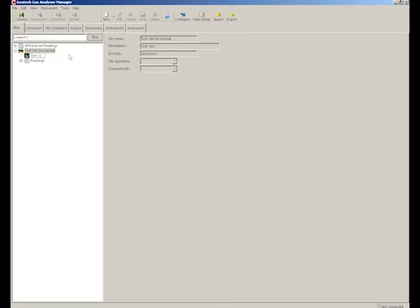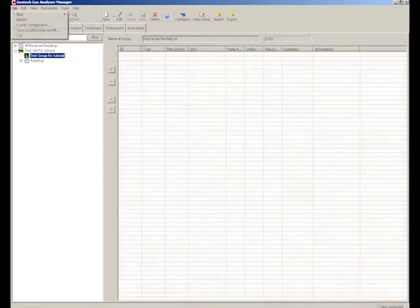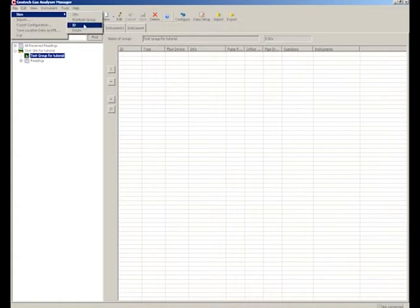Next we will create our IDs which will be located within the borehole group. To do this, select File, New, ID.